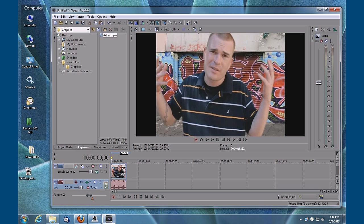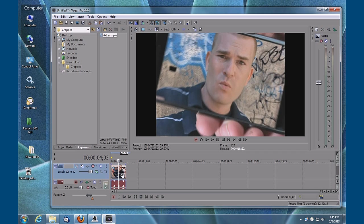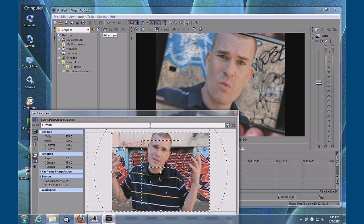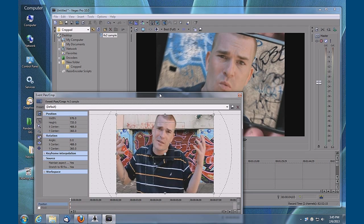Our 4 by 3 footage is not occupying the entire 16 by 9 aspect ratio of this template. Now there's a couple of ways you can do this. First, I'm going to show you the destructive way.